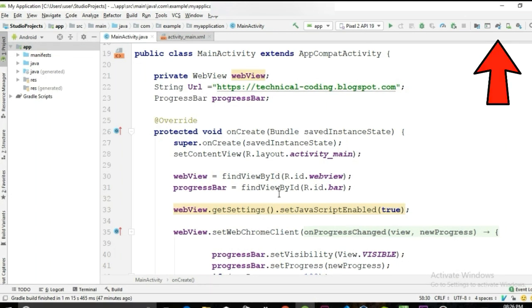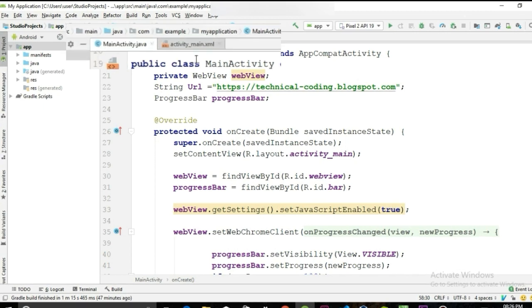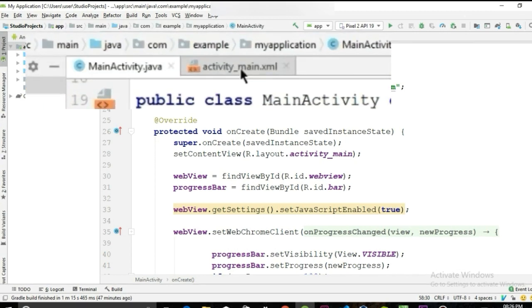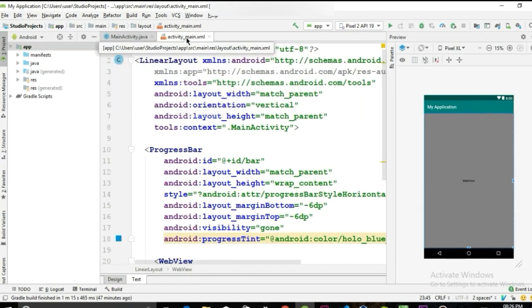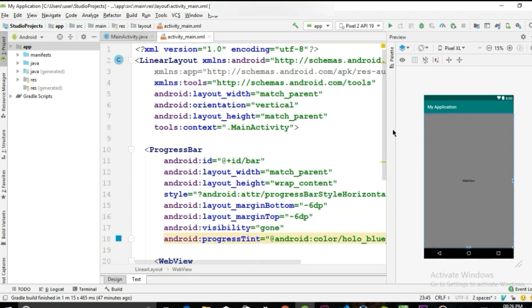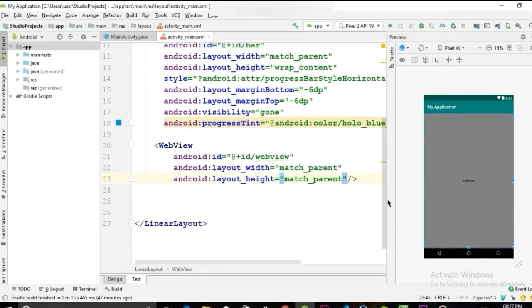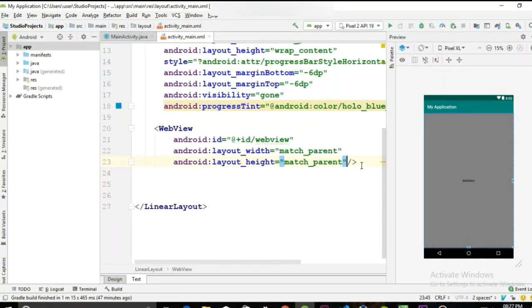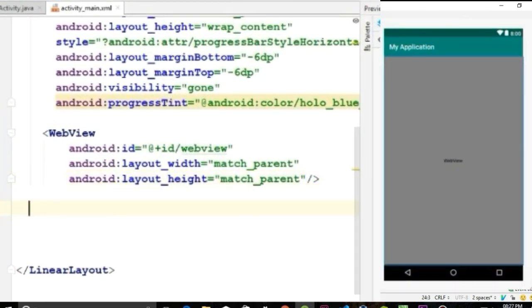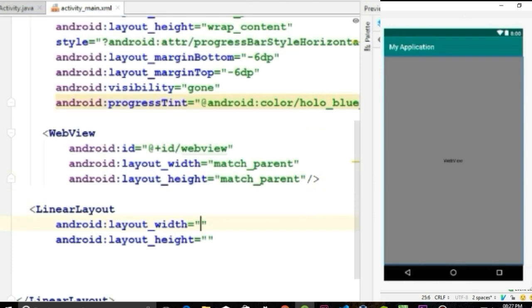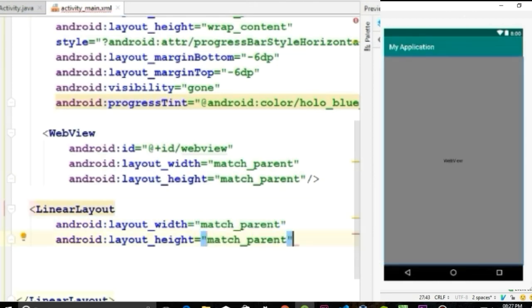First we're gonna design the layout, so go to the activity_main.xml. I'll be using a nested linear layout, that means I will place a linear layout inside a linear layout. So let's create a linear layout with width and height match_parent.